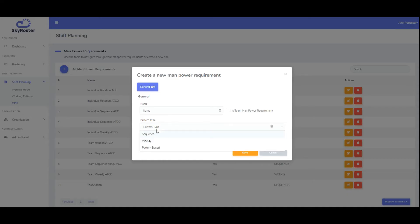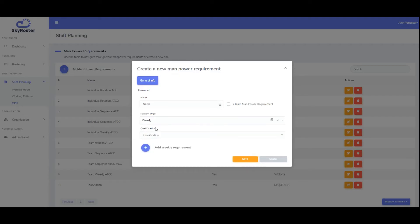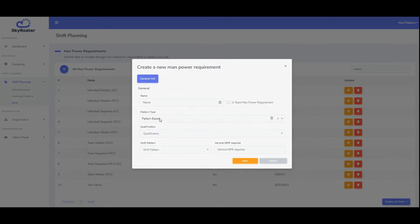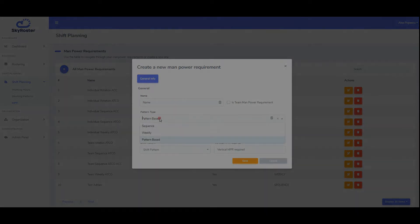Depending on the shift rotation strategy, there are three types of manpower requirements available: sequence, weekly, and pattern-based.